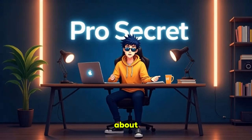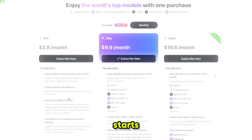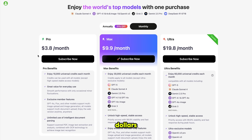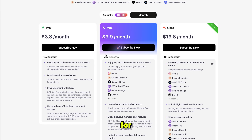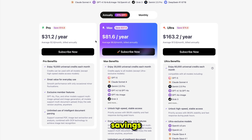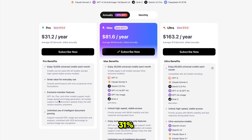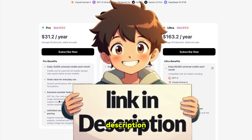Now if we talk about pricing, it starts from just $3.80 per month, but I recommend going for the max plan for full access. Or, if you want extra savings, consider the yearly plan where you'll get 31% off on all plans. The link is in the description — go check it out.